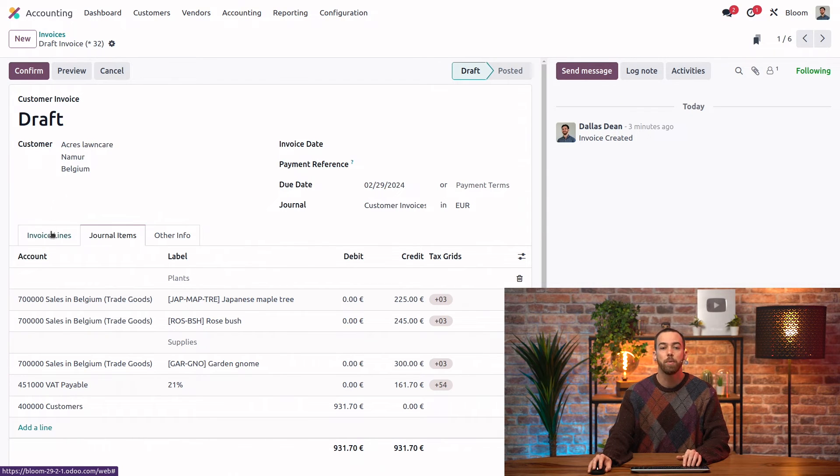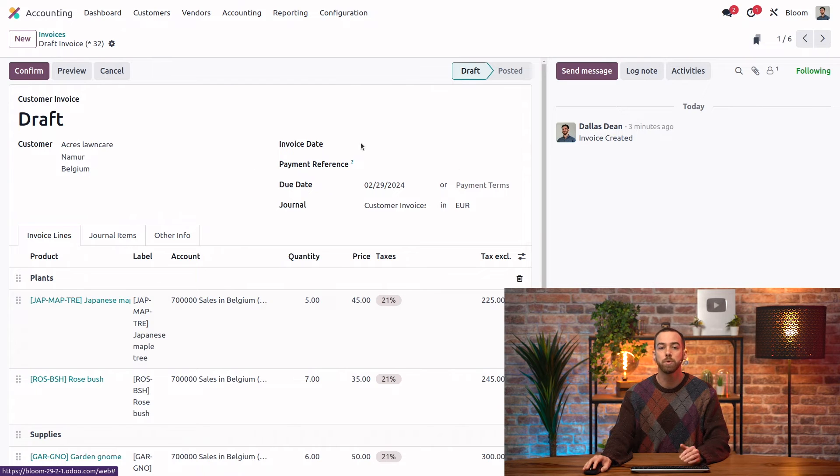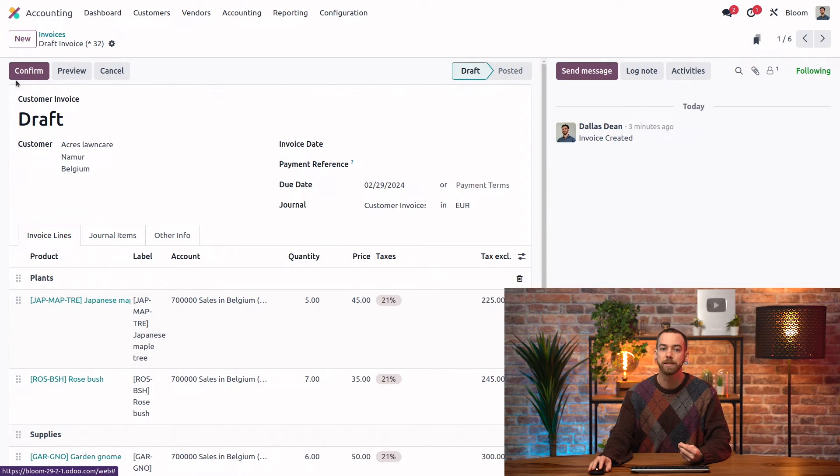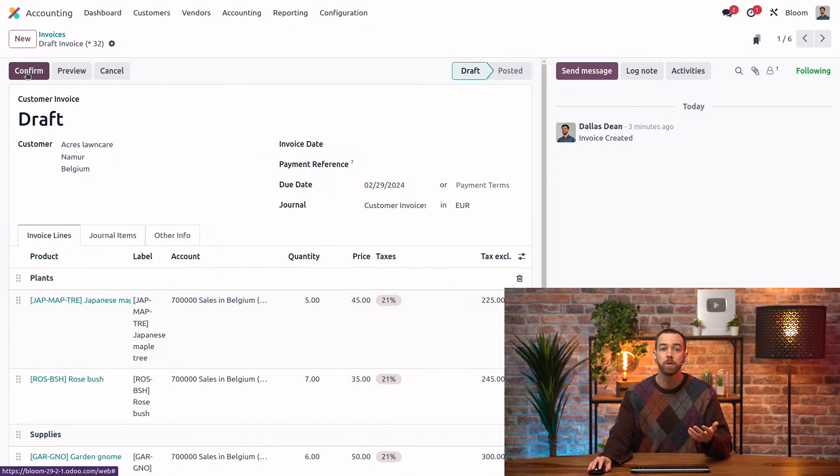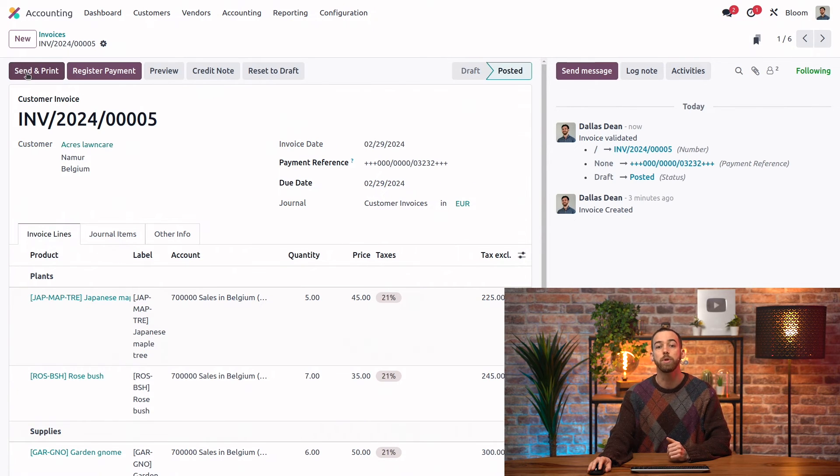Let's now go back to our invoice lines. We are going to confirm, but before we do, notice that we don't have an invoice date set. We can of course set that manually or we can just confirm and it will use today's date.